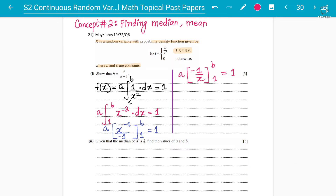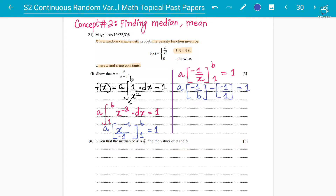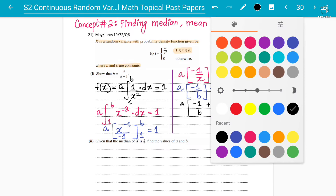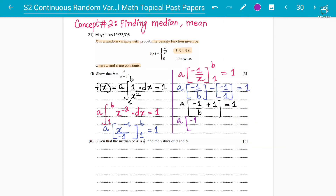The final probability answer equals one. Plug in the upper limit b first: minus one over b, then subtract the lower limit: minus one over one. The two negative signs add up, giving a times minus one over b plus one, equals one. Taking the LCM gives a times minus one plus b, all divided by b, equals one.